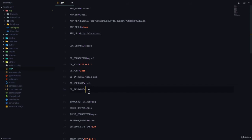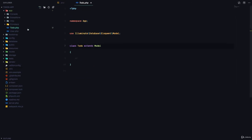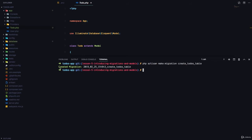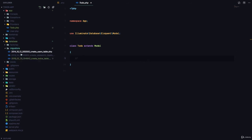Now how do we create the todos table? We're going to use what is called a migration file. A migration file is a file that helps us create and manage database tables in a Laravel application. To create a migration, we run php artisan make:migration and pass in the name of the migration. In most cases, the name represents exactly what you want the migration to do. In this case we want to create a todos database table, so we say create_todos_table. Now we have a message that the migration was created.